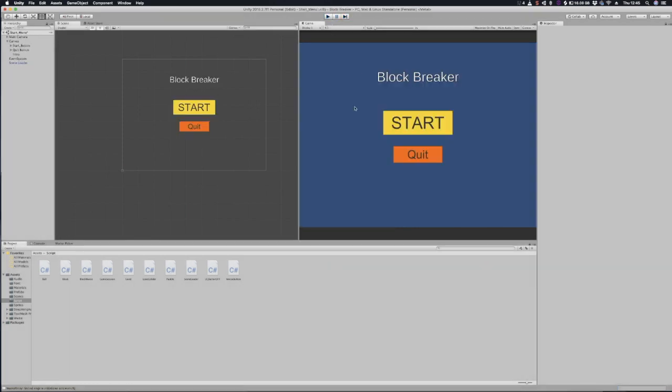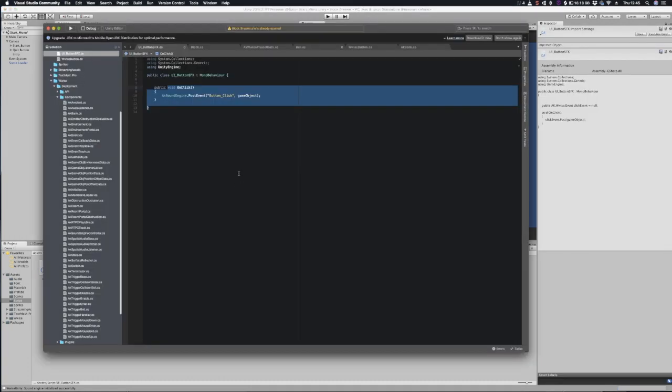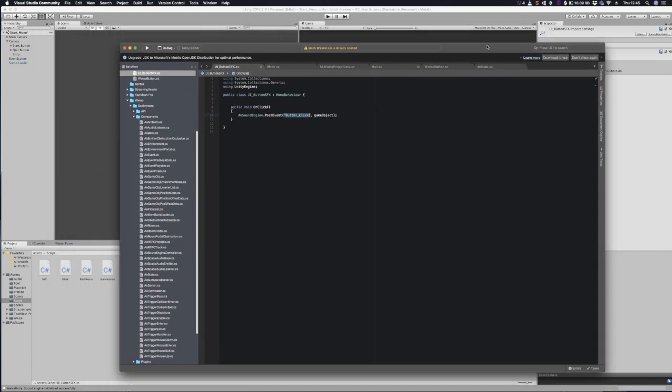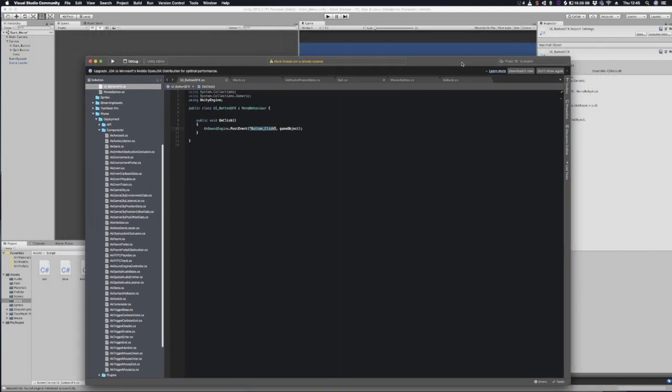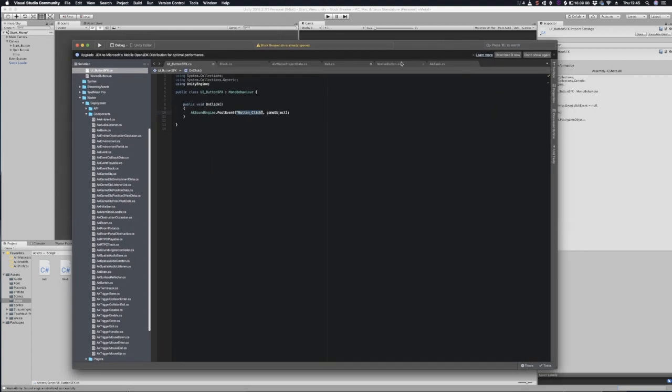The way I did that originally was I hard-coded the event button click into a script which I attached to the button. I wasn't very happy with this because obviously if you have to hard-code something every single time it means you have to make a custom script for each button that you want to use.